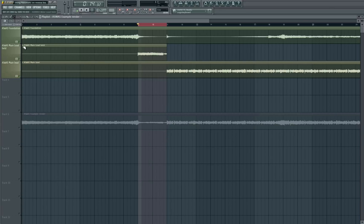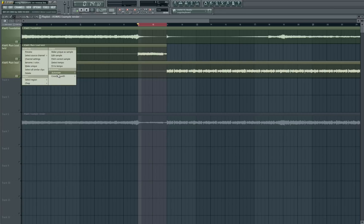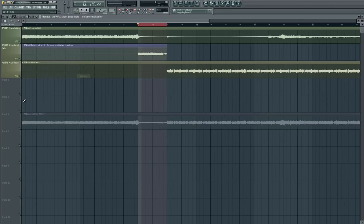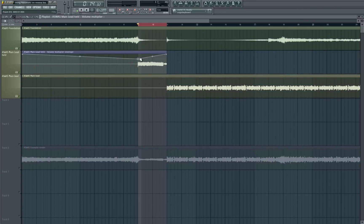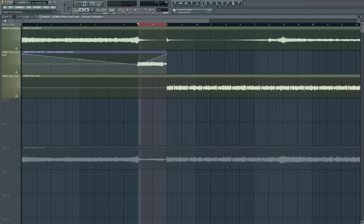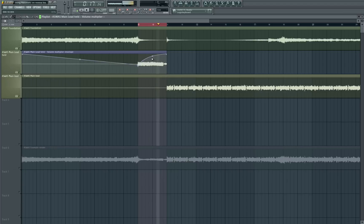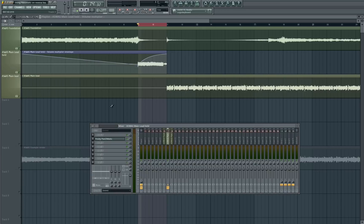So first things first, I'm going to do a volume automation as it will sound pretty loud when it comes in on its own. So I want the volume to kind of smoothly come up and then I've got the Pan-O-Matic on already.